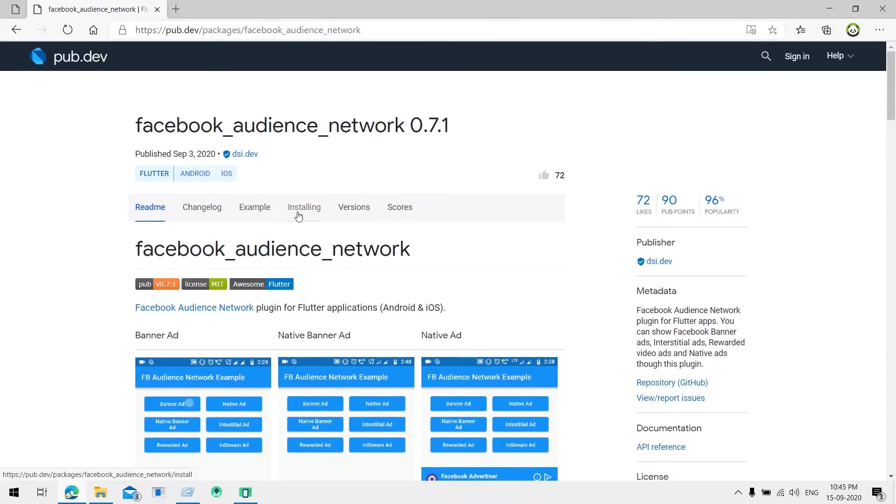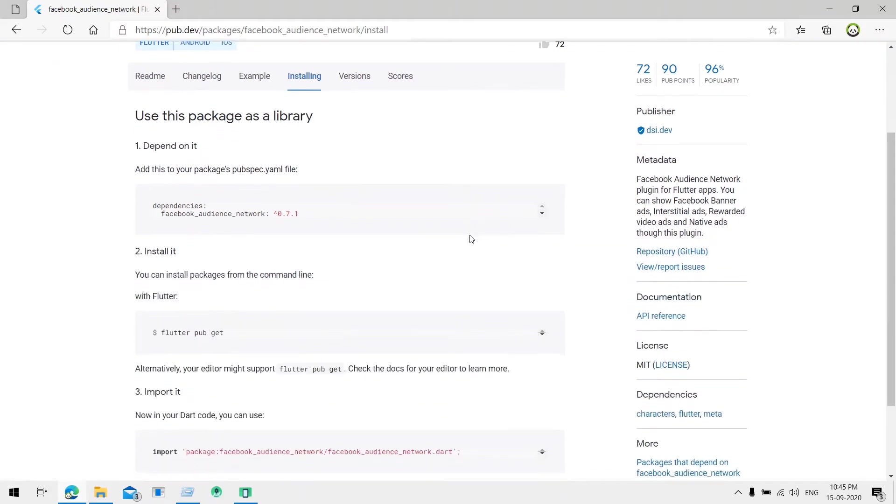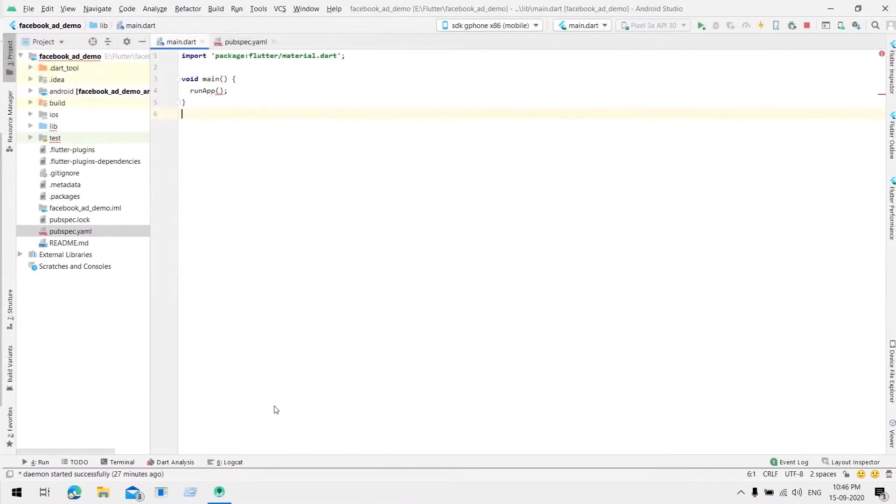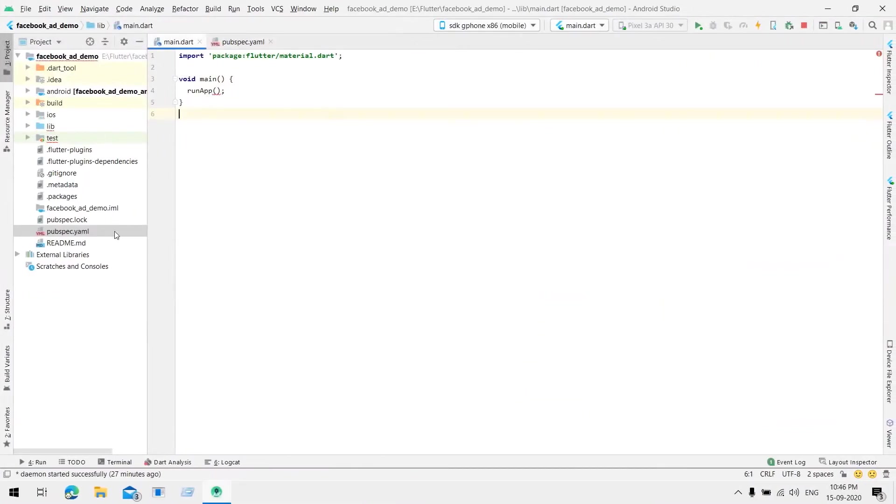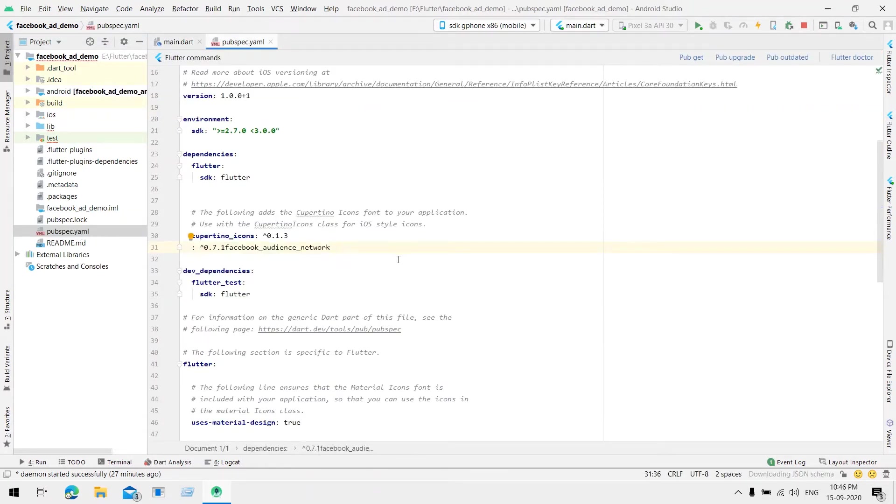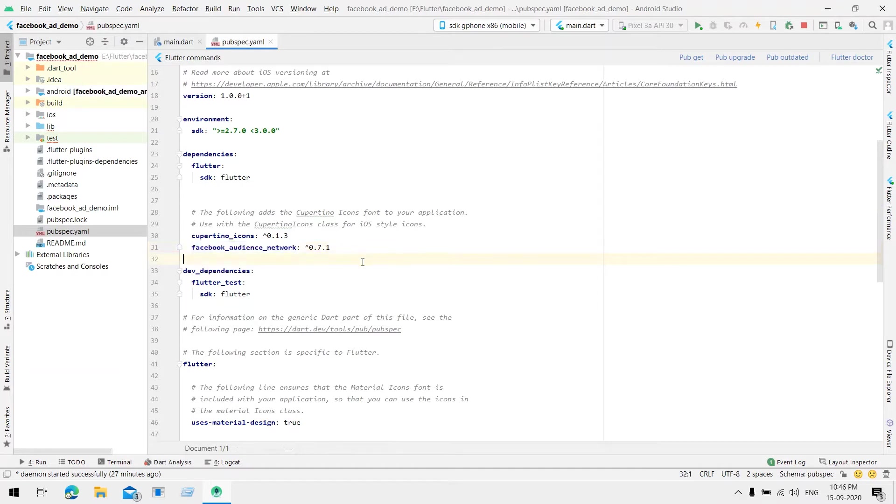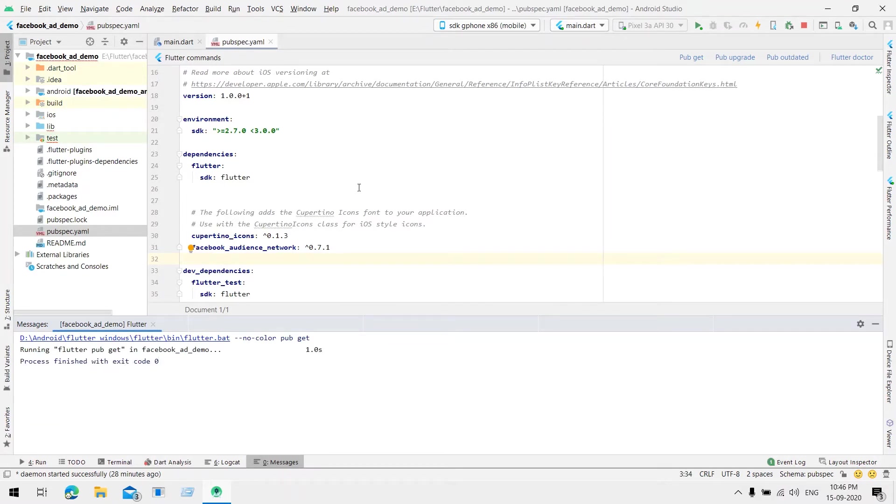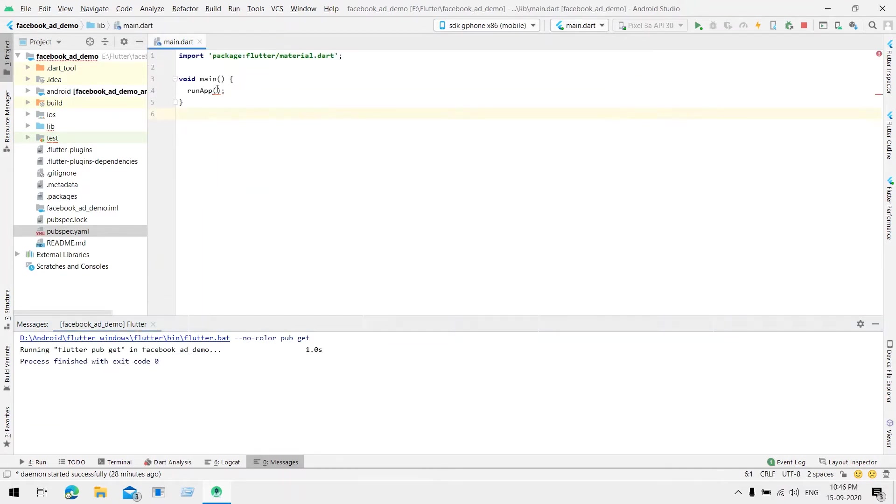Let's go to the installing step and here is the dependency. We just need to copy it and into our application go to our pubspec.yaml file and paste it here. I already did it to save some time.